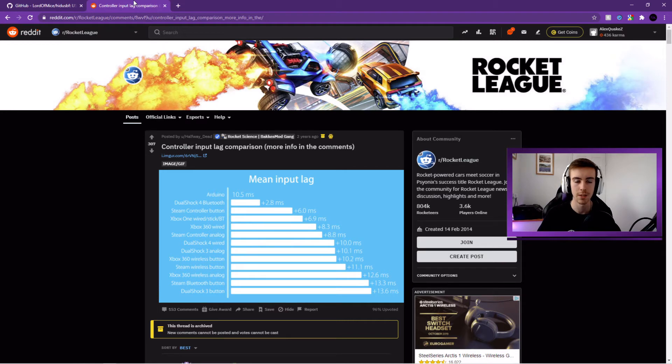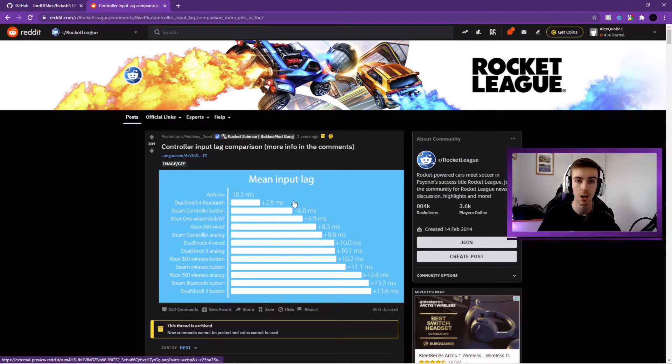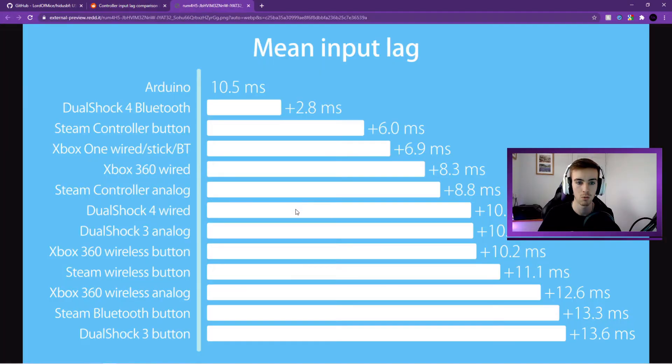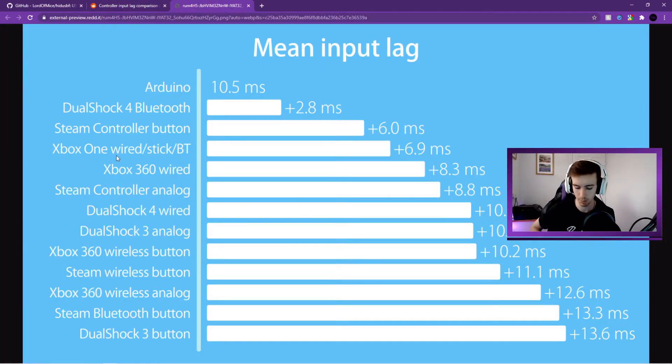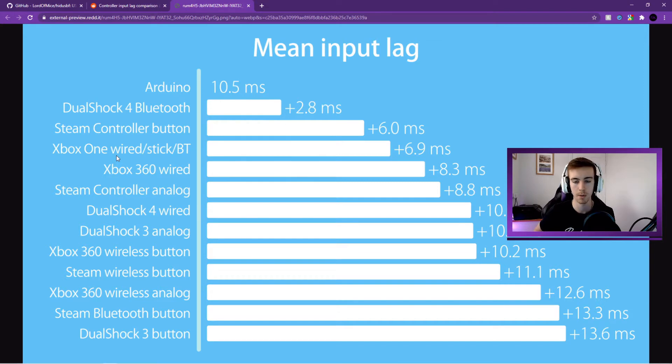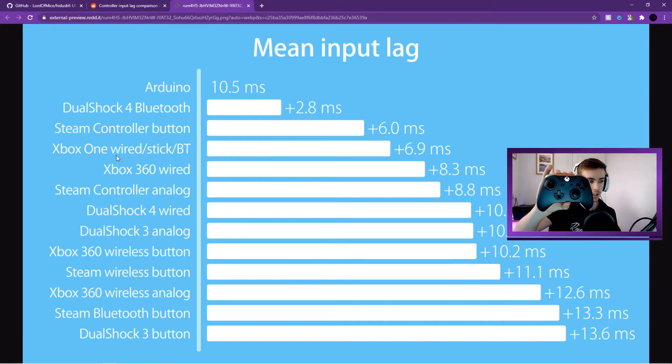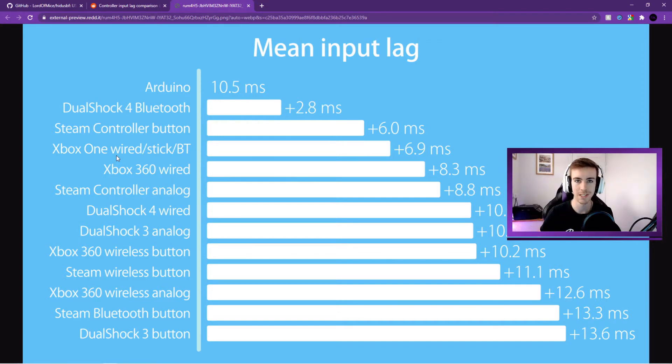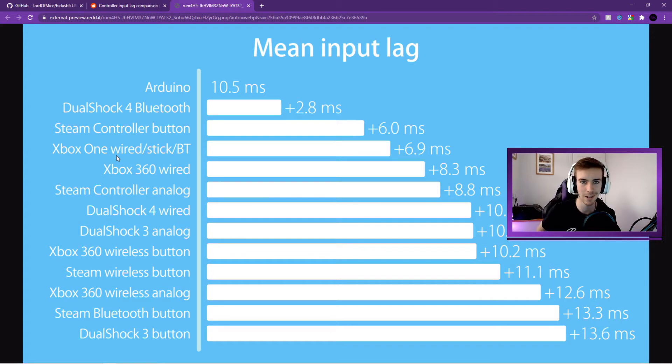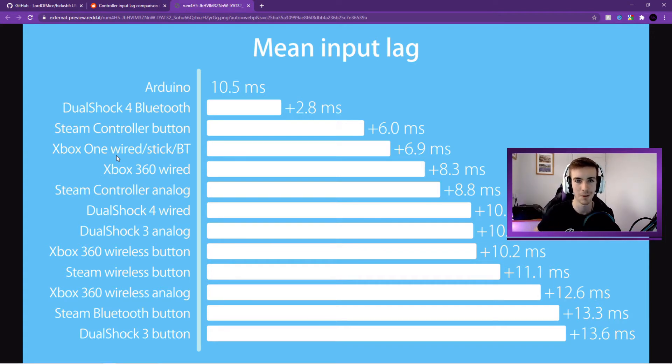So first of all I wanted to bring this Reddit post to your attention, there'll be a link to this in the description. Basically it's a chart of mean input lag with a whole range of different controllers. As you can see I've gone for an Xbox One wired controller when I bought my scuff. I'll show you what it looks like just there. I did a video unboxing this not too long ago, so sorry to keep plugging the videos but there'll be another link to that in the top corner if you want to check out the unboxing.